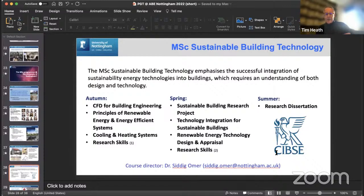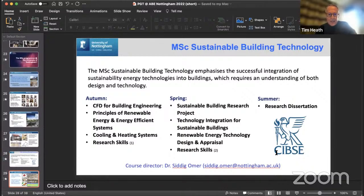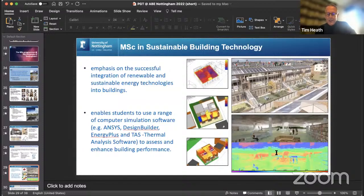The MSc in Sustainable Building Technology looks at how sustainable energy technologies are integrated with buildings, bringing together both design and technological aspects. It attracts students from both architectural and engineering backgrounds and introduces them to software tools to assess building performance and influence the design of new buildings.